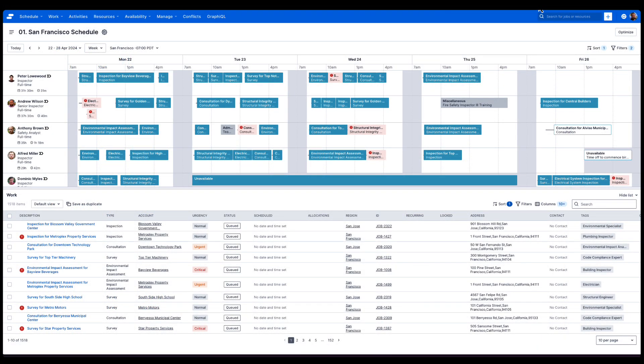Let's jump in and look at contextual editing. First, I'm going to launch the context panel by clicking on one of the jobs from the swim lane.